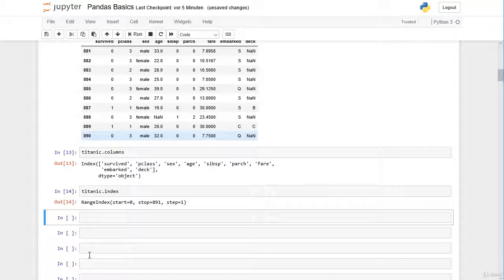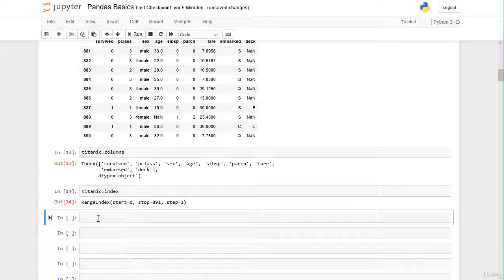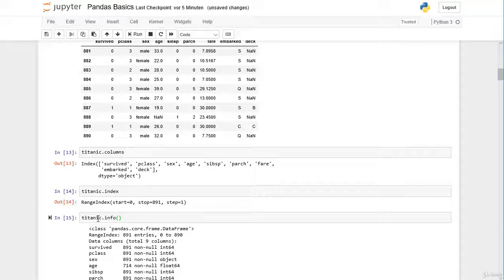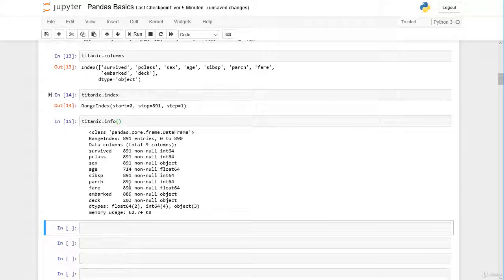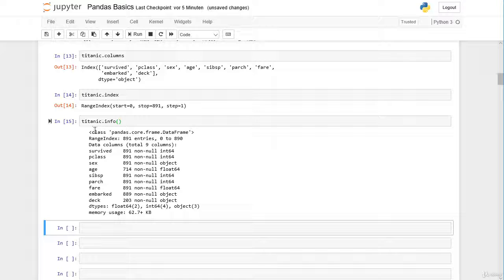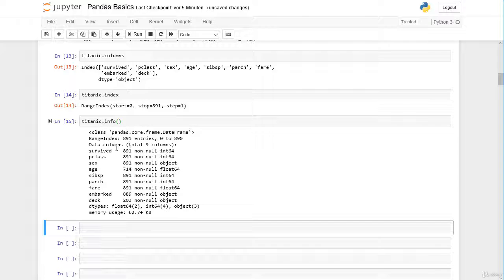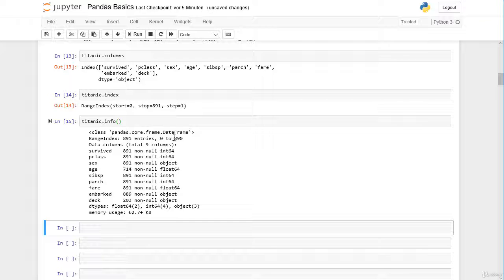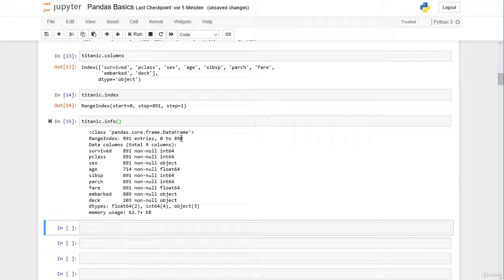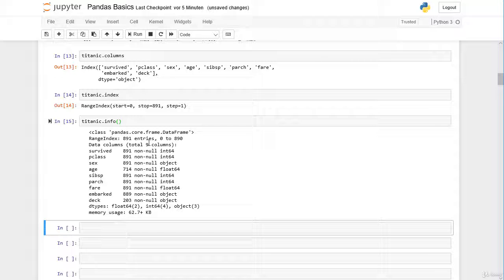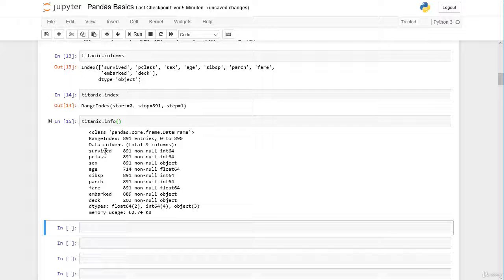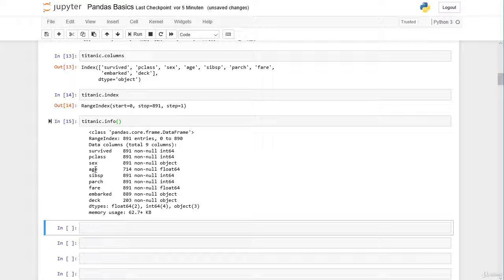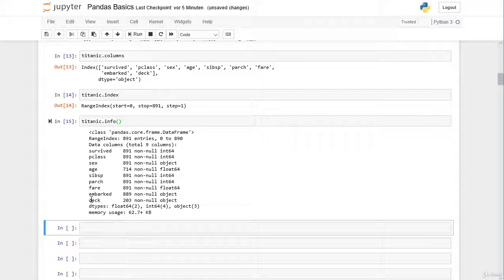There is a very helpful method called info where we can get metadata on our dataframe. So let's try this one here, dot info. Here we get meta information on our dataframe. For example here you can see that it's a dataframe and that we have a range index with 891 entries from 0 to 890. We see that we have in total nine columns. And here we have the labels of the columns: survived, passenger class, until deck.